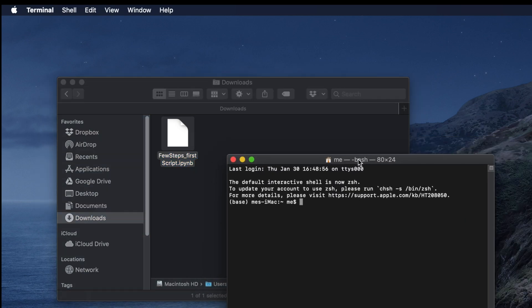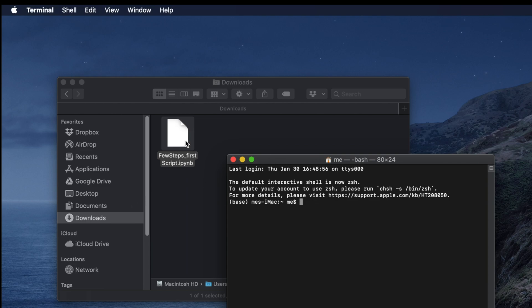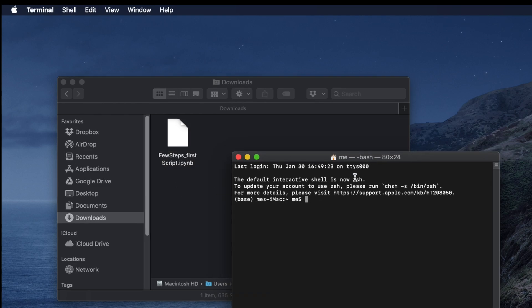In this way, we can easily open the Terminal. After opening the Terminal, our goal is to open this Jupyter Notebook file. That means the IPython Jupyter Notebook file. At first, we need to go to the location where the Jupyter Notebook file is located.